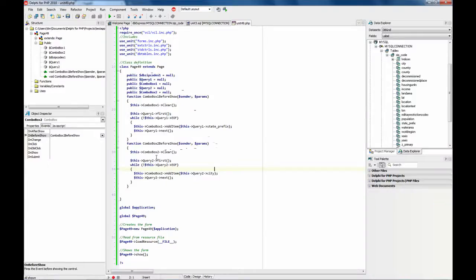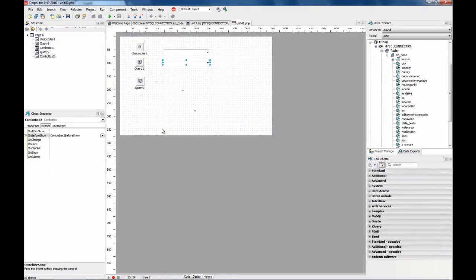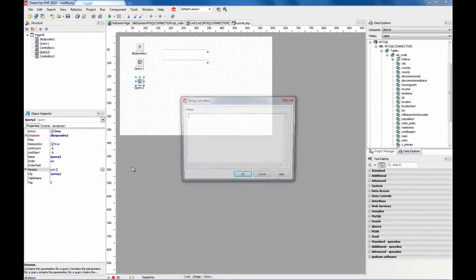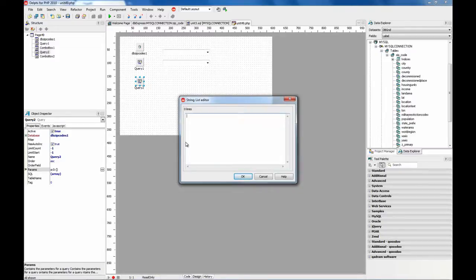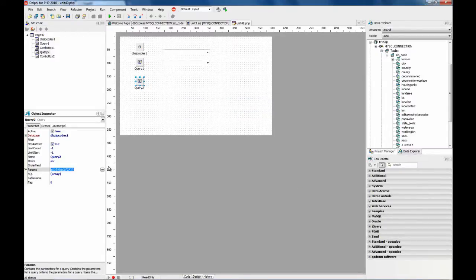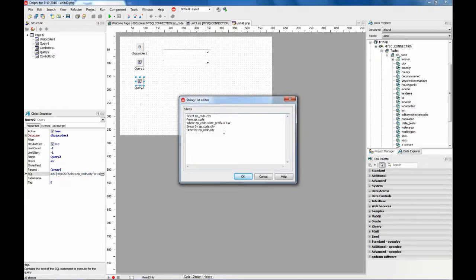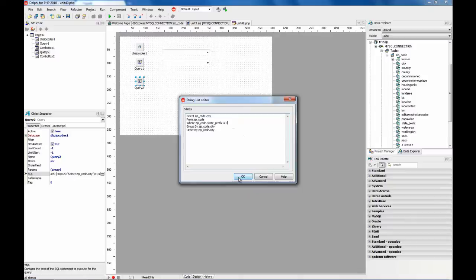So what we need to do now is to set up this query to use a parameter. We use the params property. We set here CA. And here we change this by the question mark.